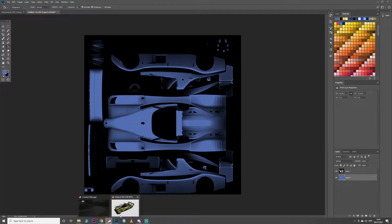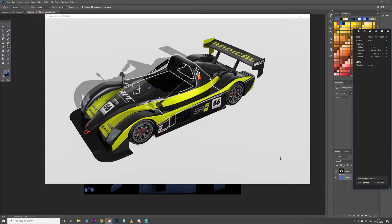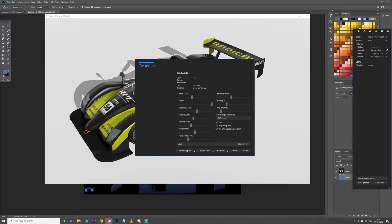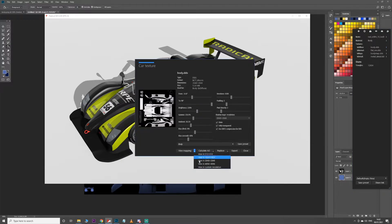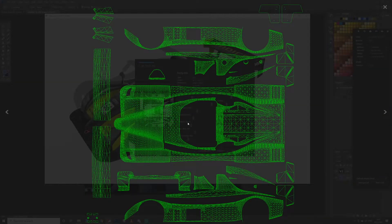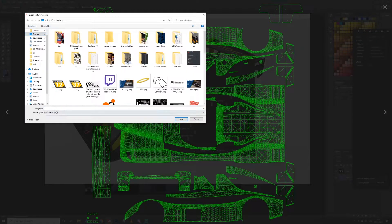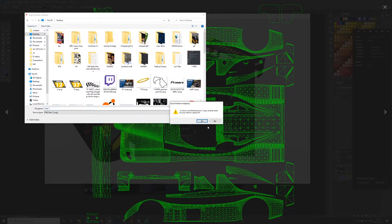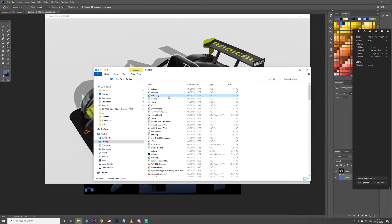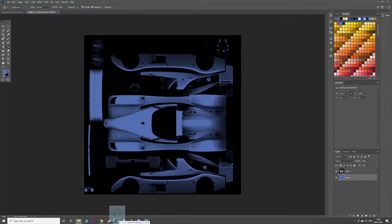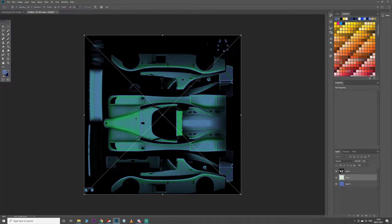To get your wireframe, it's almost exactly the same process. Again, three dots, body DDS, but you want View Mapping and go View in 2048 again. Hit save, save to desktop. You can call it anything you want — let's call it wire one.